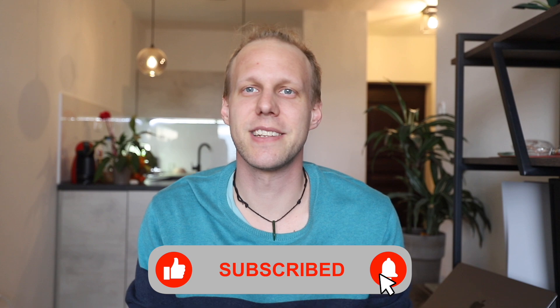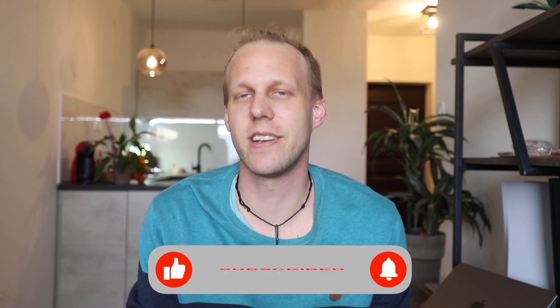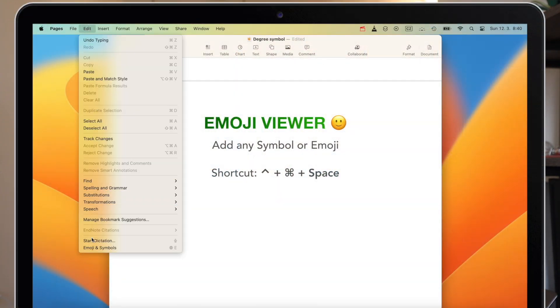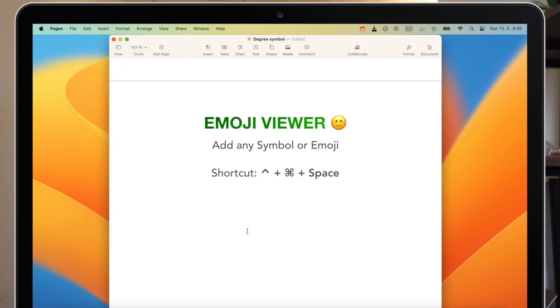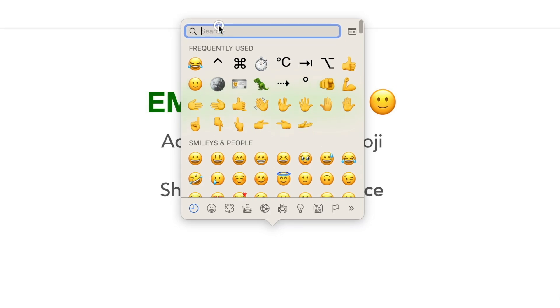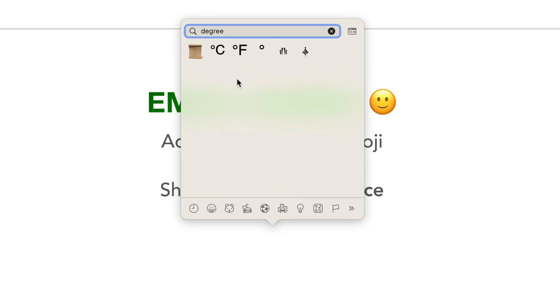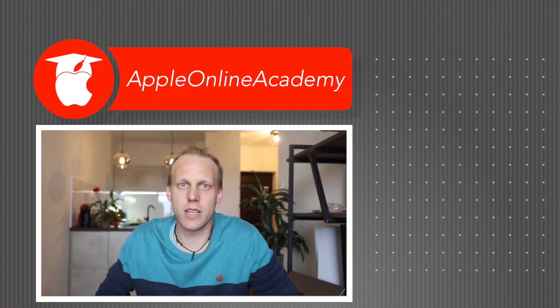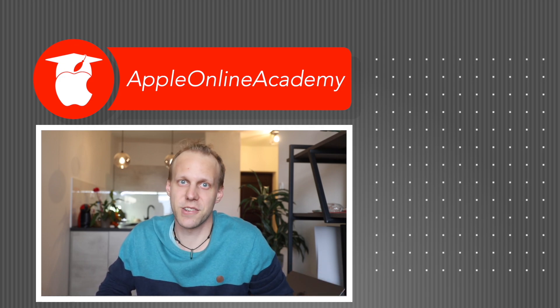Now I want to show you the other technique which works no matter the language, and that's to use the emoji viewer. You can access it from the Edit menu on top, or using the shortcut Control+Command+Space. In the search bar you can type "degree" and it will show you a range of options, so you can straight away select degree Celsius, for example. It's very useful to remember this shortcut — Control+Command+Space — because it will open the emoji viewer and let you add a lot of different emojis and symbols. I use it all the time.